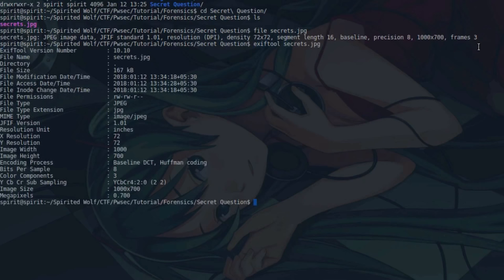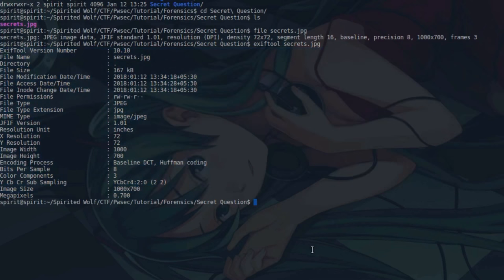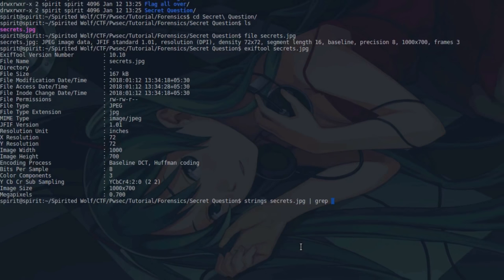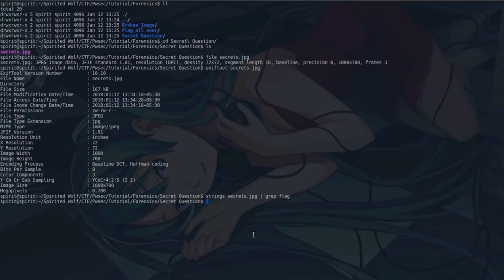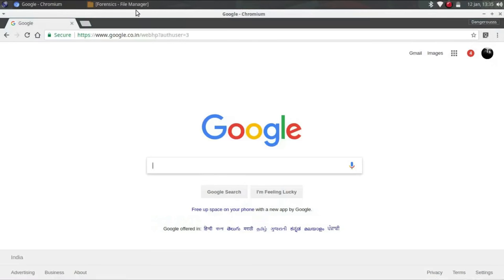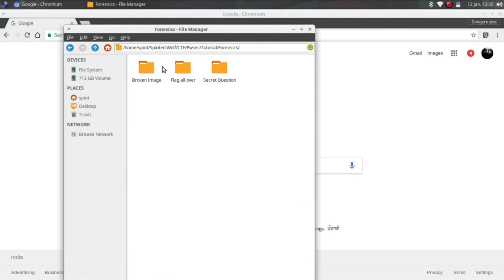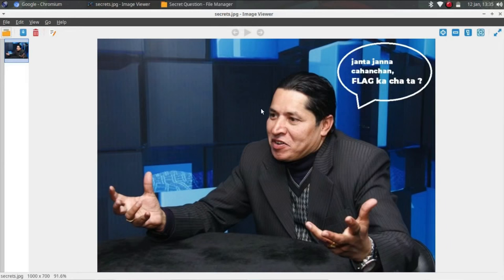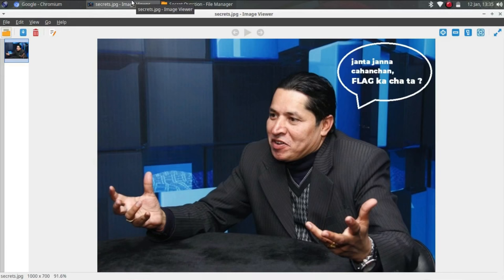Now we need to check if it's an image. We will check with the exif tool secret. You can check, actually it shows us the metadata of the file. Nothing interesting here. Now we can check the strings if any string is there. Grab a flag, so nothing is here. Now we will check what's inside the folder. So John, John, John, flag got shot.